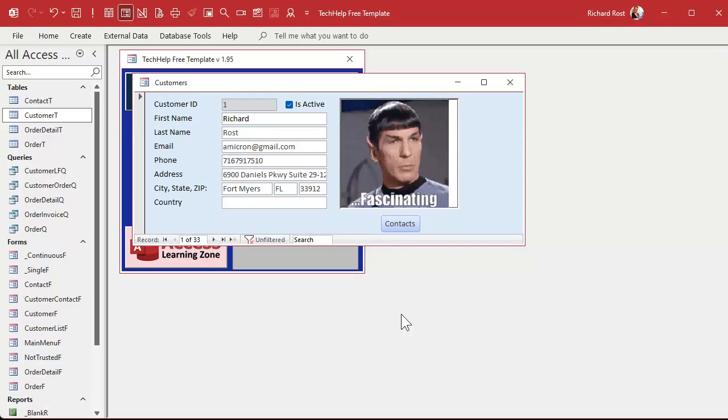Alright, so let me show you what we're gonna do. Now that we have the images in the database, I'll do it manually by hand first and then we'll do it with a little automation.